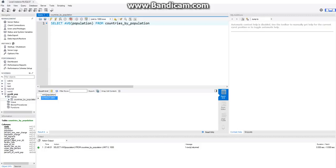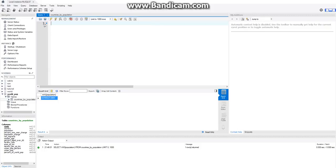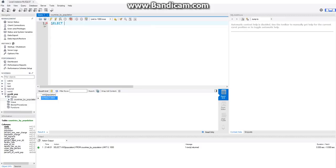So we can use that information to use our SELECT CASE statement to see which ones are above or below the average. So how we use SELECT CASE statements is we first say SELECT. And you can actually select multiple pieces of data in the SELECT CASE statement. So I'm just going to select the country name so we can see which countries specifically are above or below the average population. So I'm just going to say country.